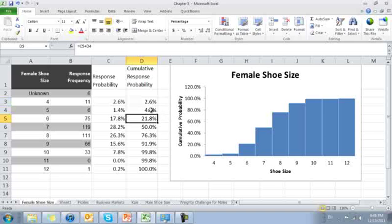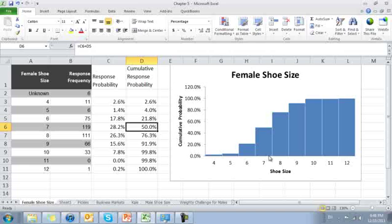21% of the people, 21% say size 6 or lower. 50% of the people say a size 7 or lower. 7 is clearly the median. 50% of people say 7 or lower. That implies that 50% say 7 or higher.